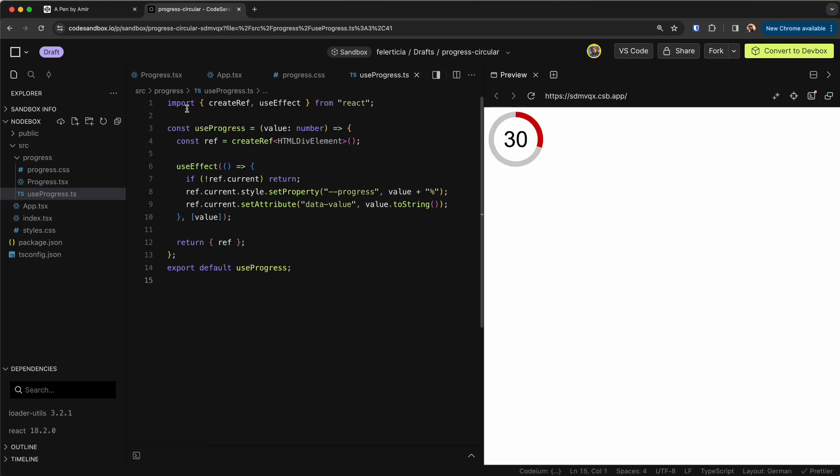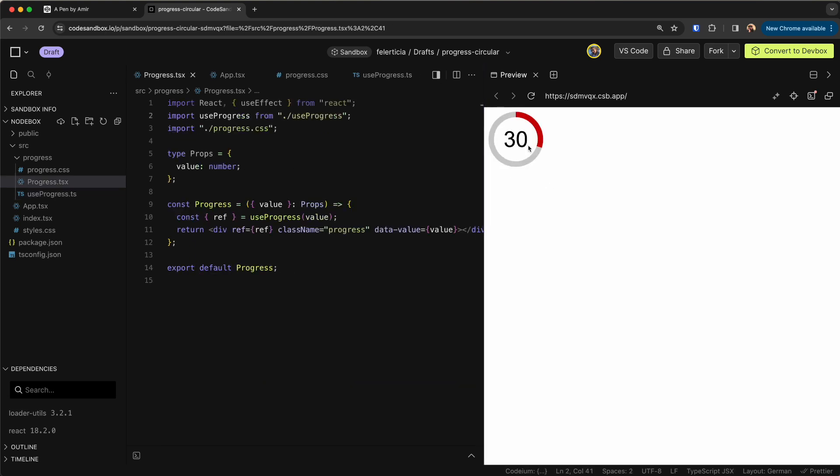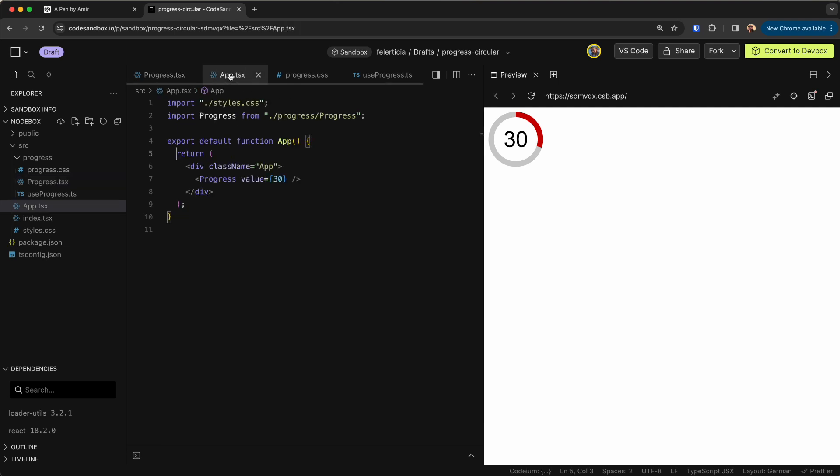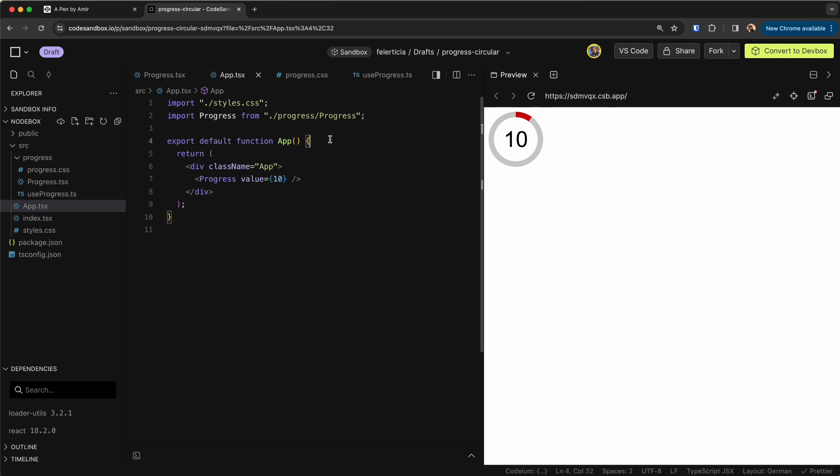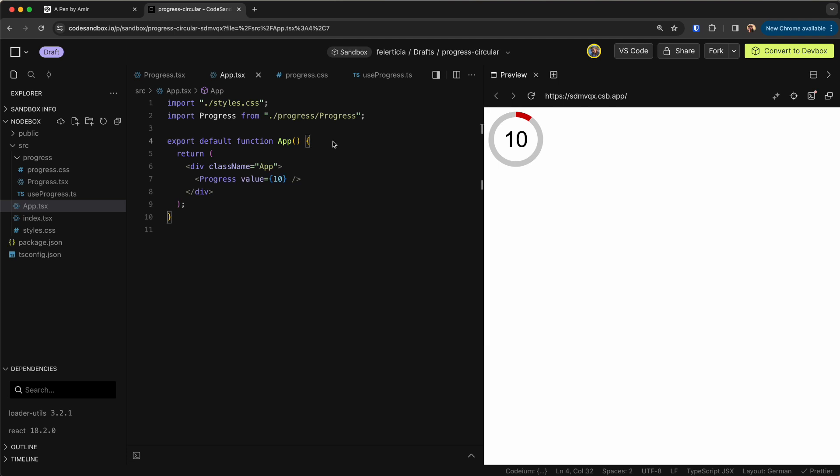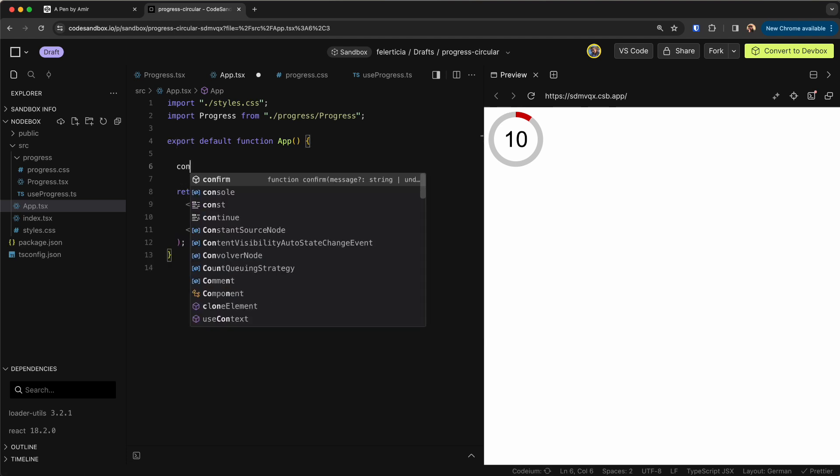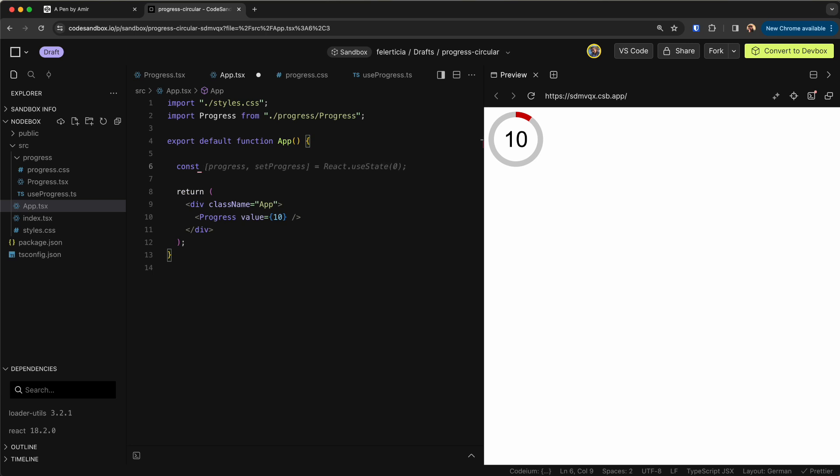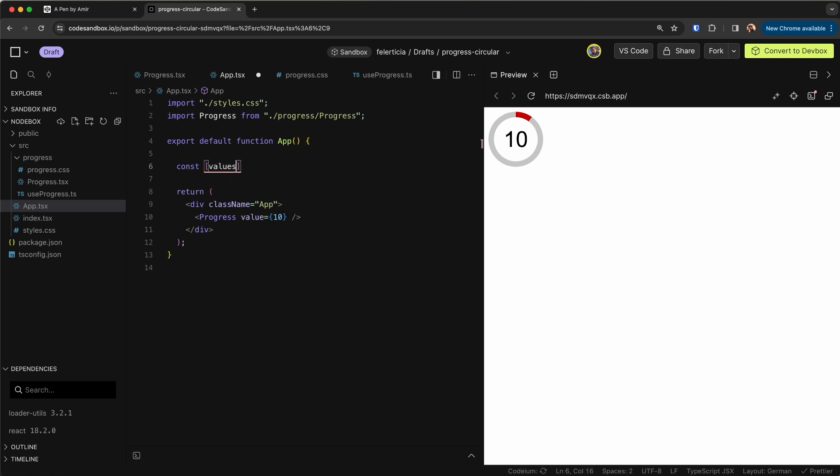So import useProgress from here. It doesn't have any export so let's go and export it here, export default useProgress. As you can see this is working now. If I go here and update this to like 10 and save it's working. So let's have like multiple of these here in the app.